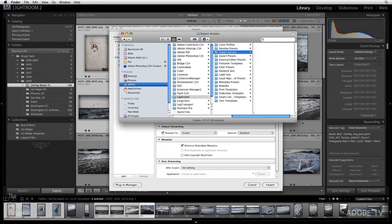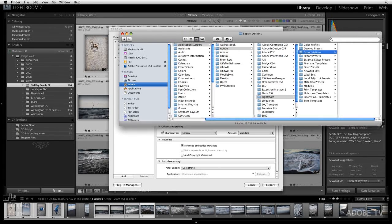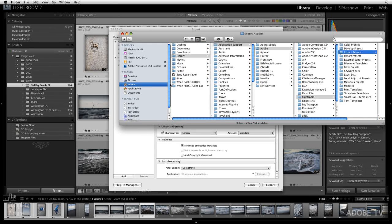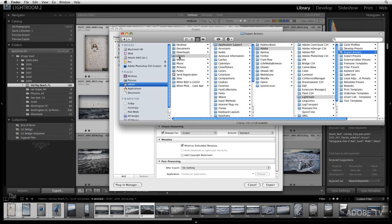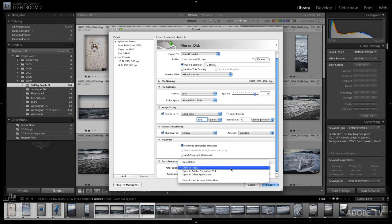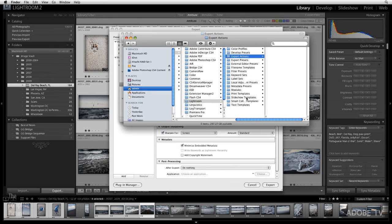If we want to know the path we can look here, we can see that this is my user, I'm in the library here in application support in Adobe Lightroom and export actions, but if you're like me you really don't want to remember exactly that path so all you do is you use the little export right here, go to export actions folder now, that automatically brings that up.